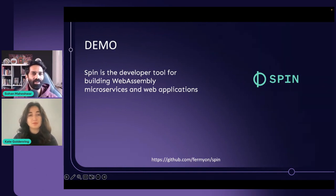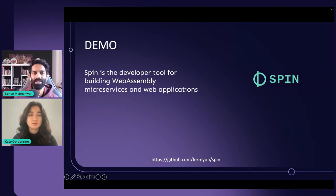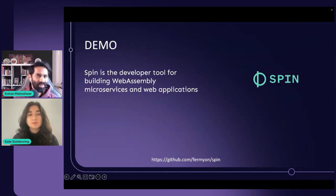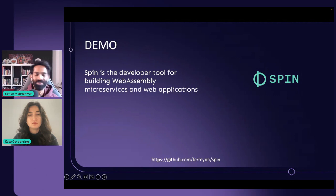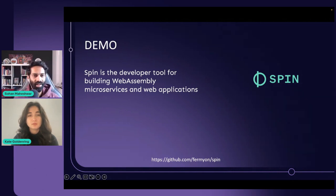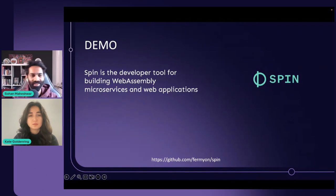So we spoke about the WebAssembly side of things and why WebAssembly is ideal for serverless. Serverless in itself is both more energy efficient and hardware efficient, and thereby also cost-effective. To talk about that is Kate.